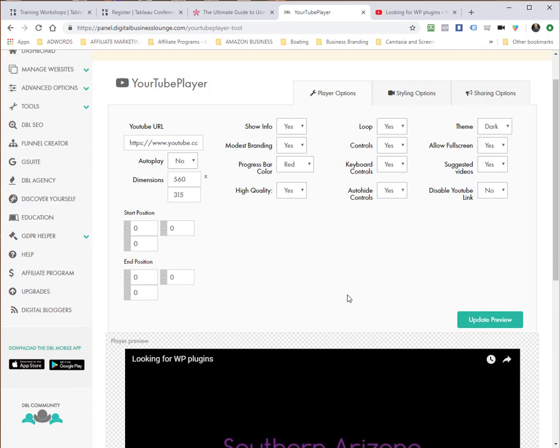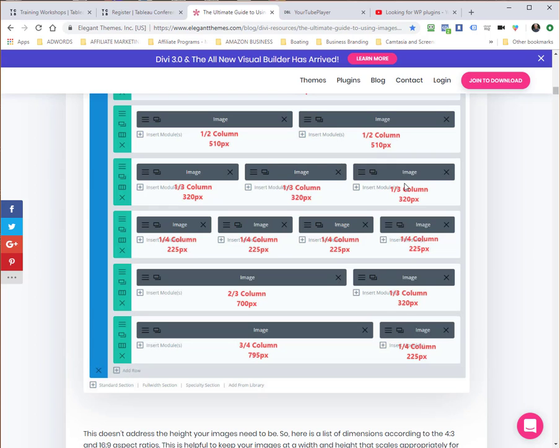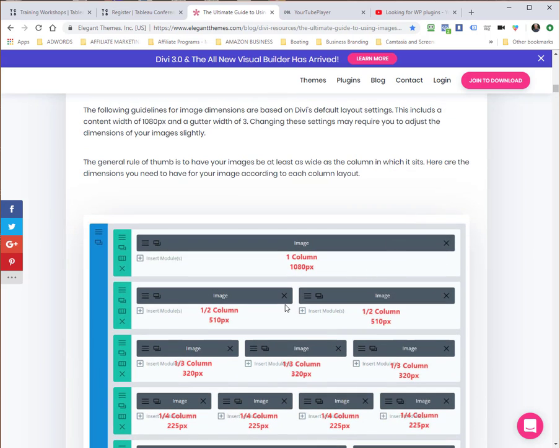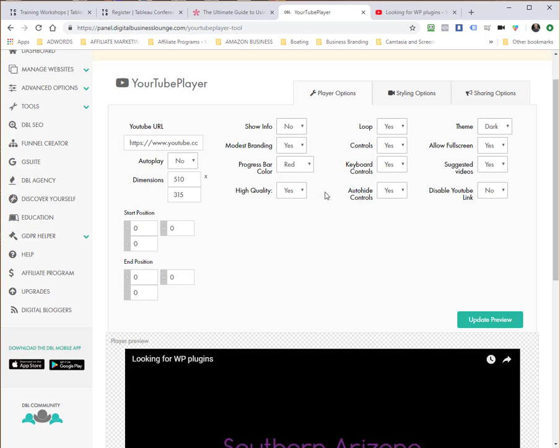I'm using the Divi theme builder, and so I've got open right now in another browser window the ideal image sizes. These are applicable also to video sizes for the Divi builder. I happen to be embedding this video in a half column size, so I'm going to size this at 510 pixels wide in the YourTube Player. I'm going to set the controls to not show the info, and I'm also going to use modest branding. I'm going to keep my quality at high. I don't want the video to loop.